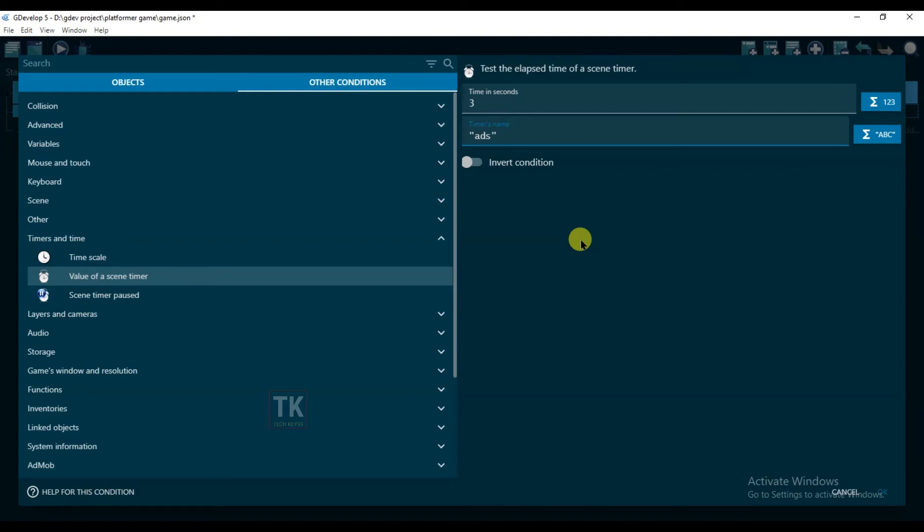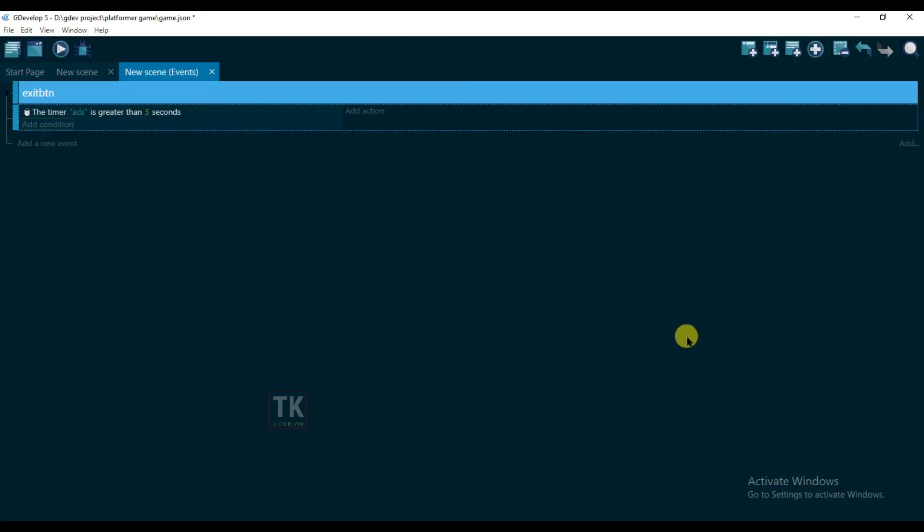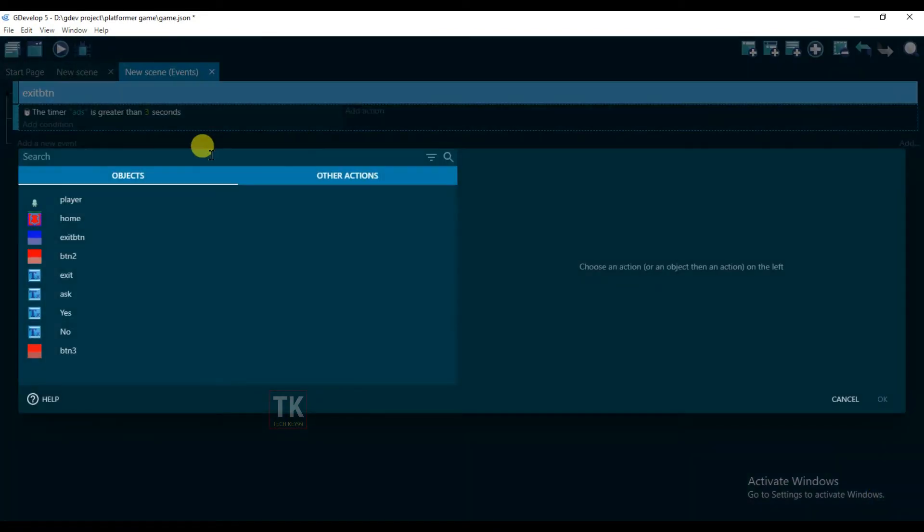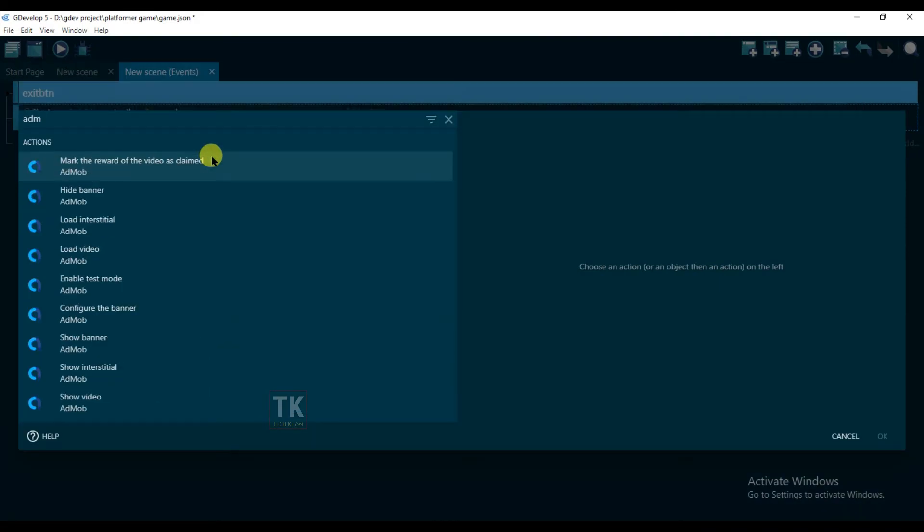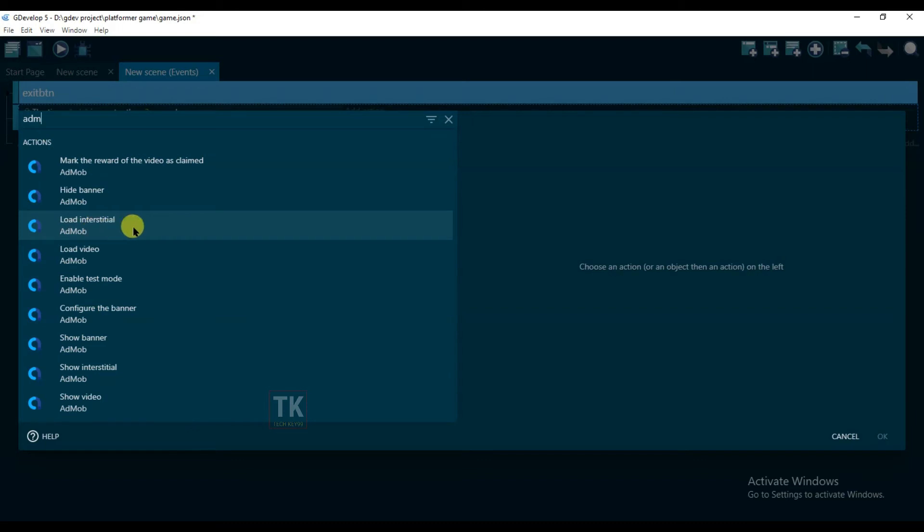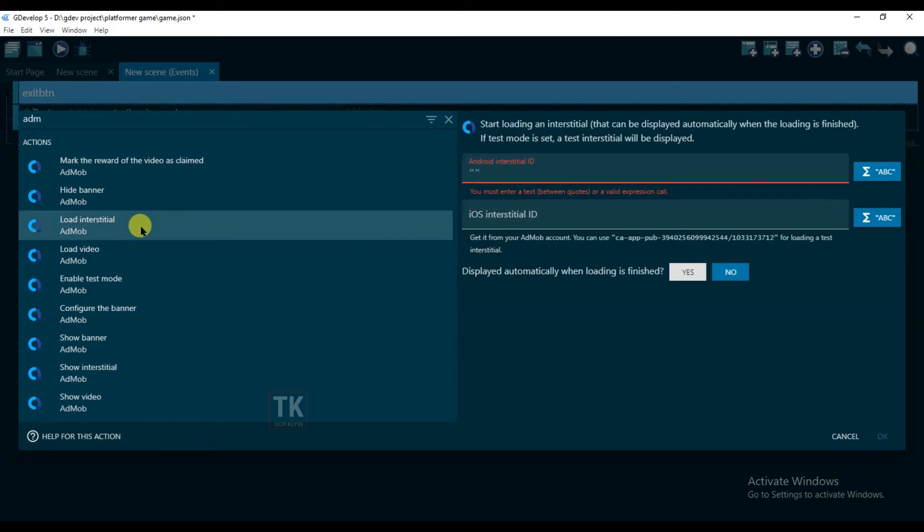Click on okay. Now add action and type here AdMob, and click on Load Interstitial and paste your interstitial ID.